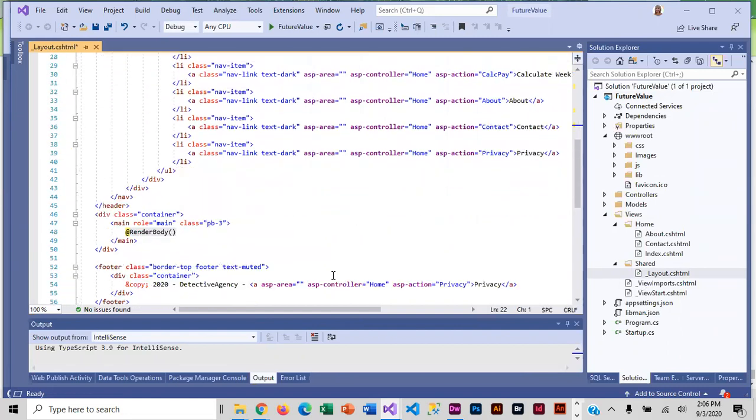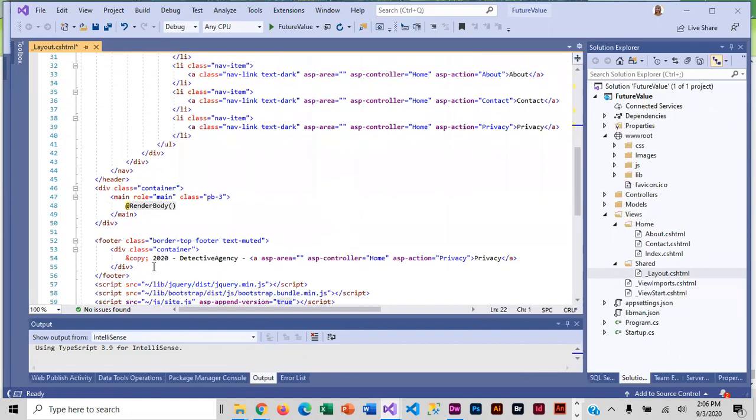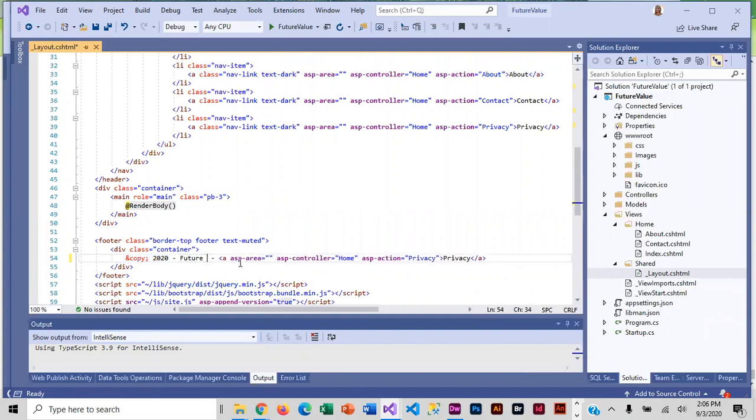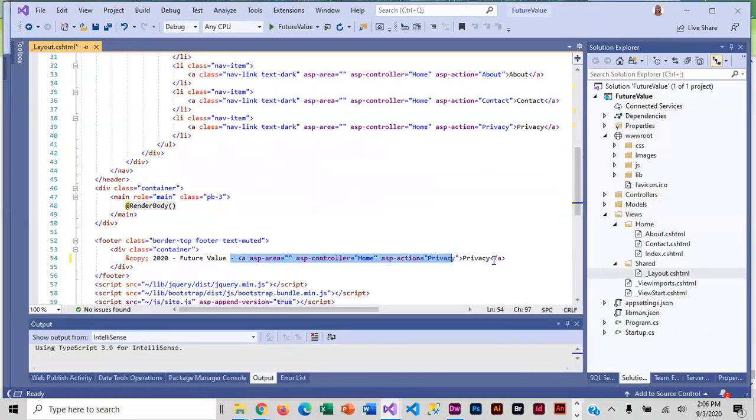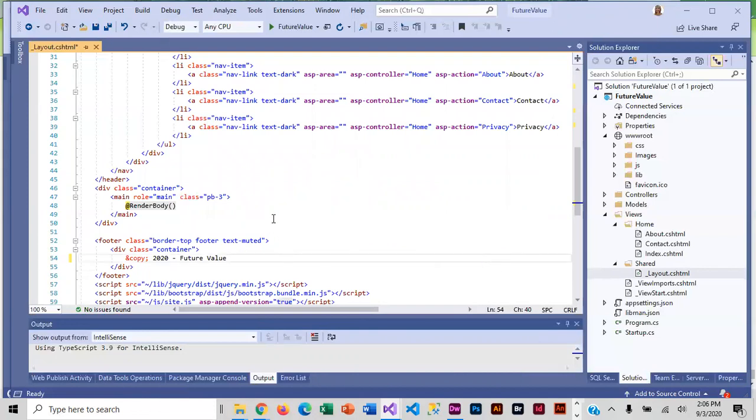And then down at the bottom we are going to change this to future value. And again we did not include the authentication, so there is no privacy page, so let's delete that too.